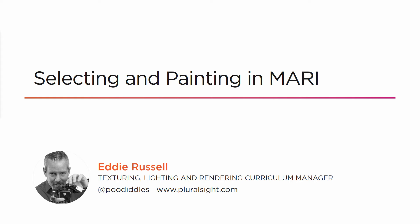Over the course of these next few videos, we'll learn how to select portions of our ZBrush asset in Mari and then paint them. In this first video, we'll learn how to target areas for painting with selections.